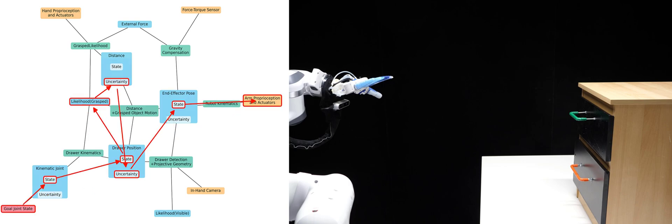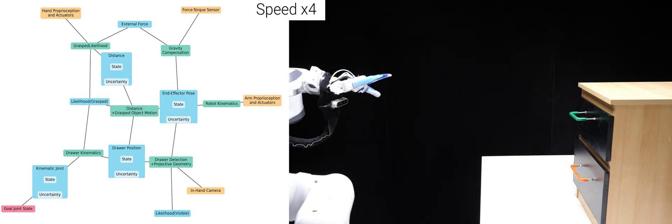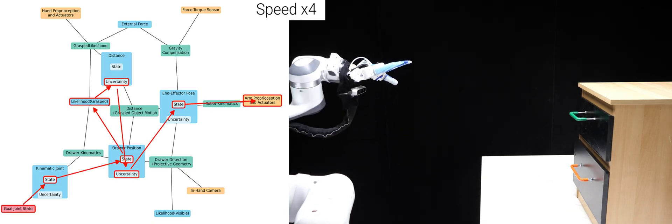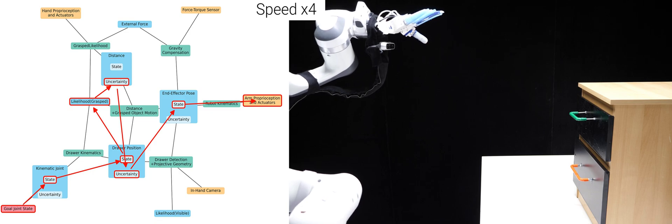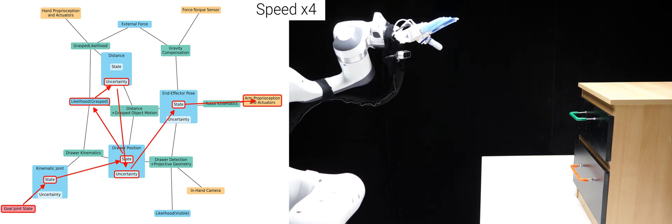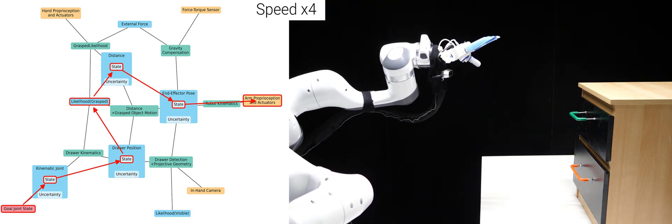Now, we visualize the network with the currently steepest gradient, where the robot's actions are shown on the right. First, we observe how the robot successfully triangulates the drawer's position while ensuring it remains visible.